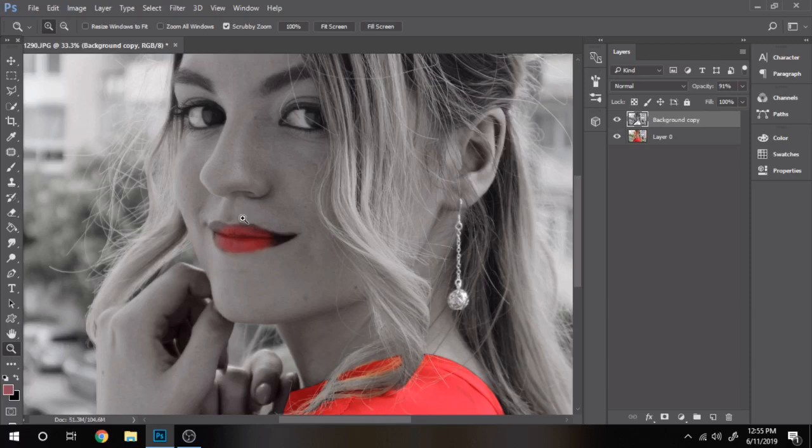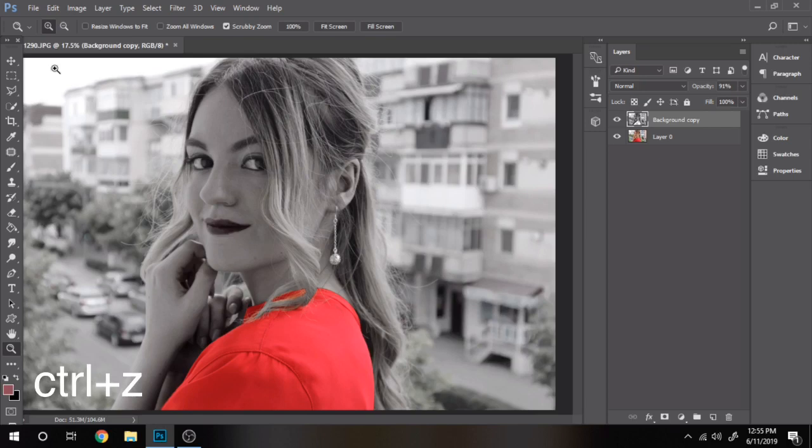I erased the lips too, but I didn't like the way it looks. With CTRL plus Z I removed this step.